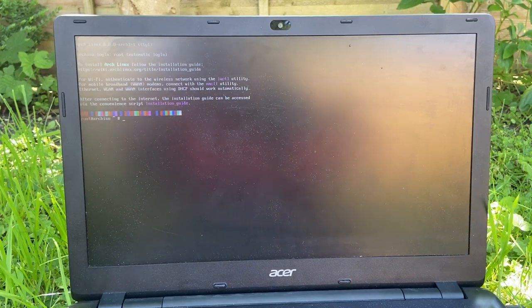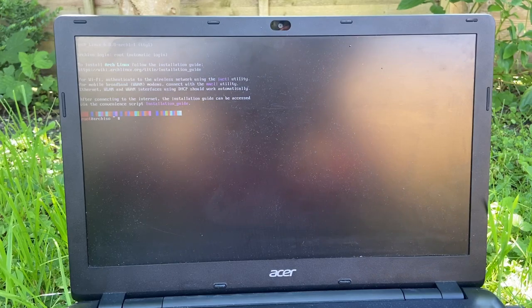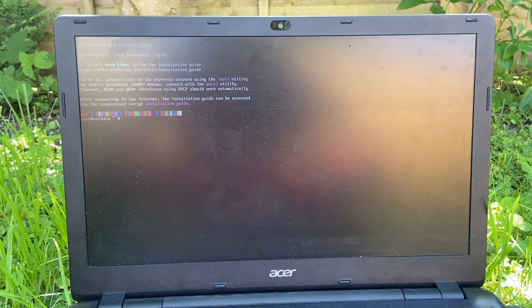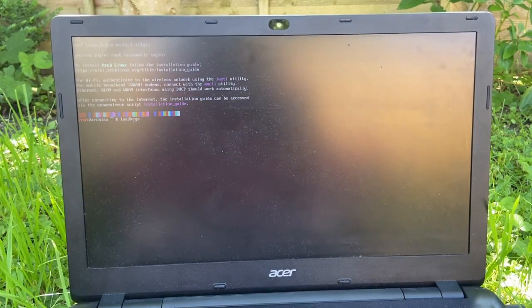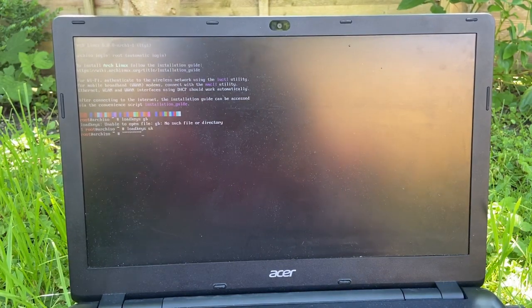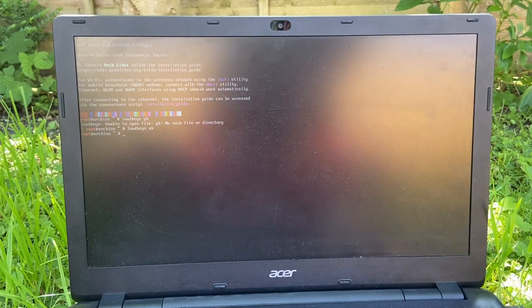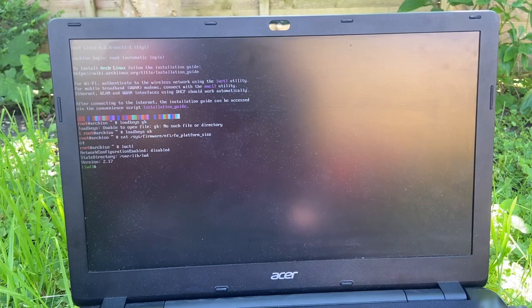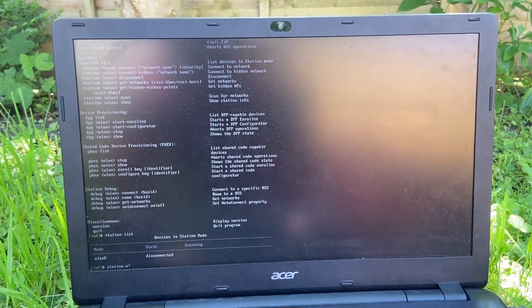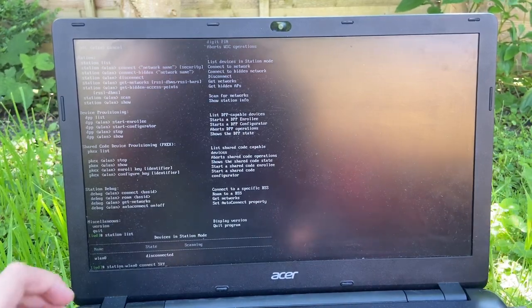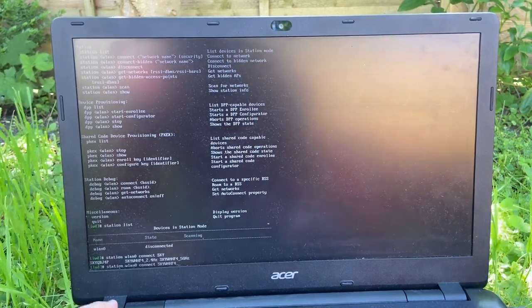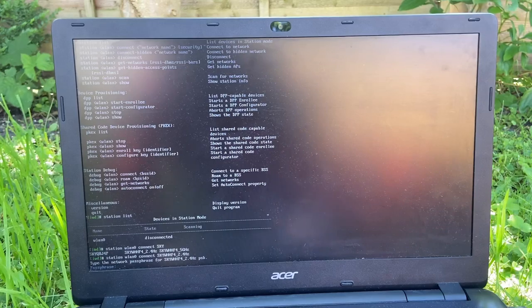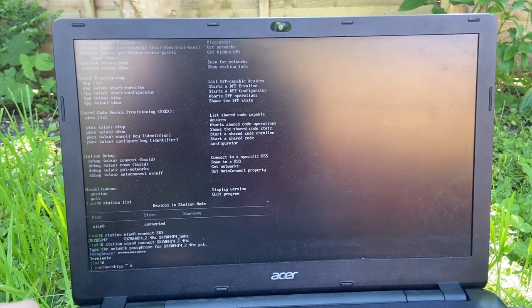Alright, here we go. I think we're in. Yep, we're in. So installation guide. Set the console keyboard layout and font. So we're gonna load keys GB, I think it is. Oh, there we go. Hey, now we're using the UK layout. That's nice. So I'm just gonna go iwctl station wlan0 connect Sky WHHF42 2.4. Type the network passphrase. There we go. I think we're in.